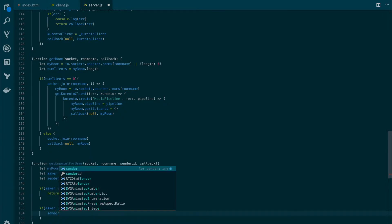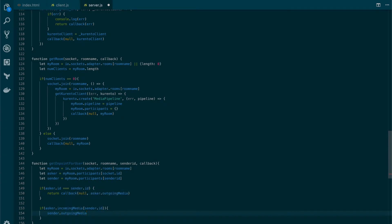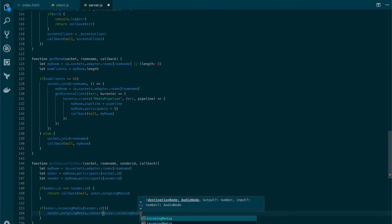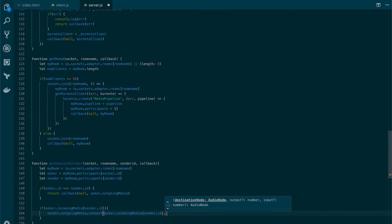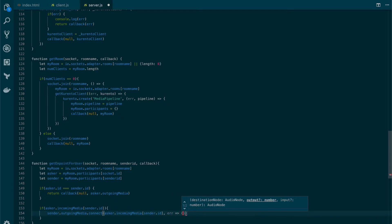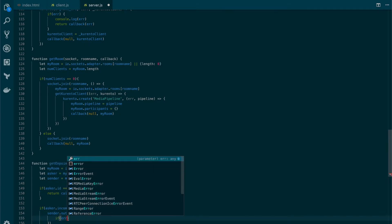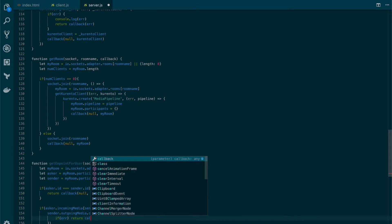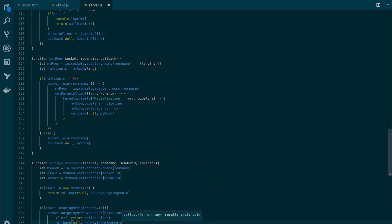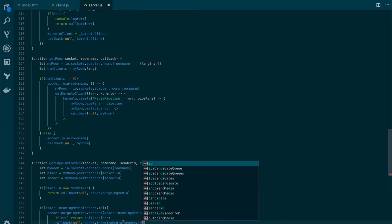Remember that each user will have multiple incoming endpoints that will get the streams from all of the users. That's why the incoming media variable is an array that will have one object for each of the users in the call. So we're looking in order to send those media streams to the asker. If it already exists, then we're going to connect those endpoints. To do so, we will get the outgoing media of the sender and call the connect method. The connect method receives another endpoint — that will be the one from the asker — so let's put here incomingMedia at the sender.id position. This function receives a callback, so let's create an arrow function, handle the error appropriately, return callback with an error, and if everything goes well, we'll simply call the callback sending the asker's incoming media for the sender ID.